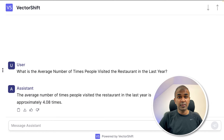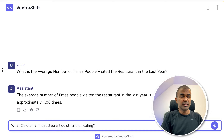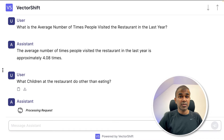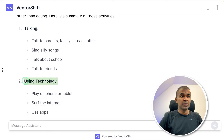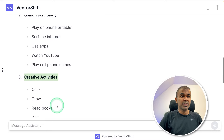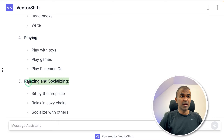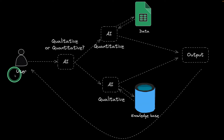You can also ask a qualitative question: what do children at the restaurant do other than eating? And now we got the response — talking, using technology, creative activities, playing, relaxing and socializing. So this is from qualitative data.